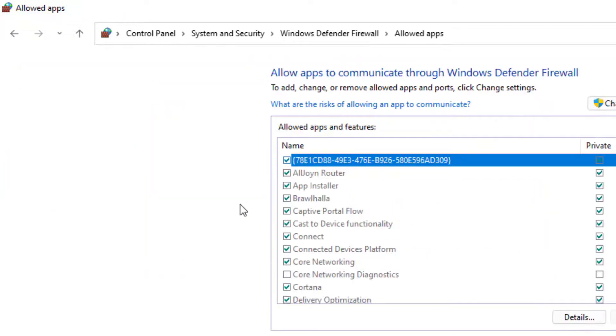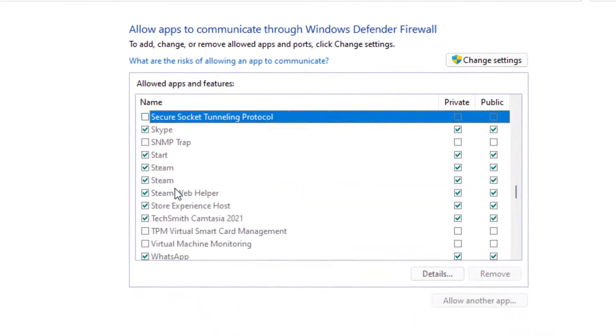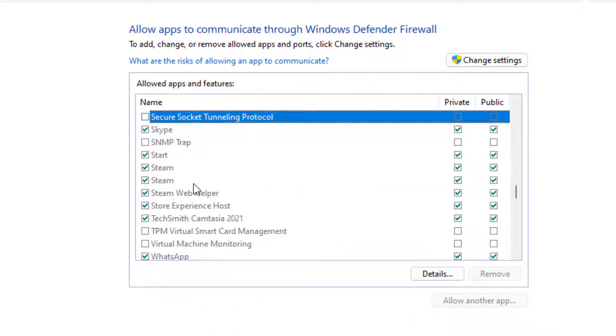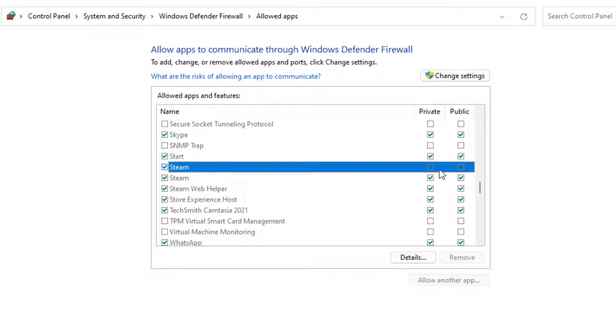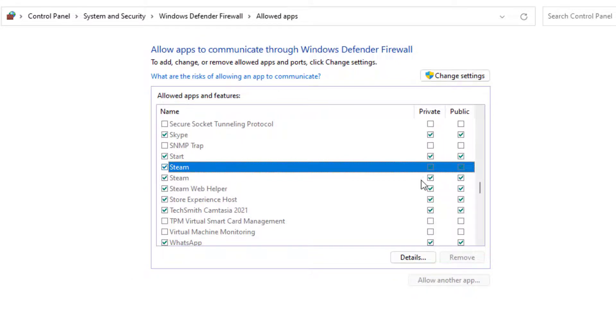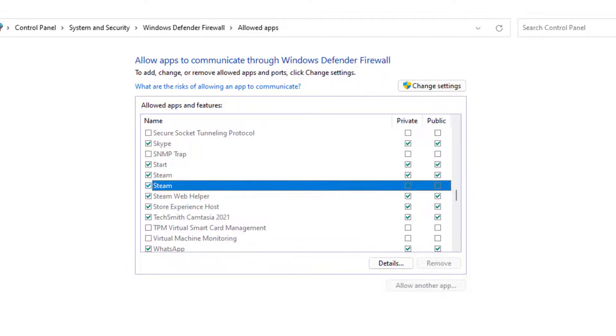Find Steam. You can see Steam is showing. Make sure to check both boxes, private and public. Click OK and close the setting.